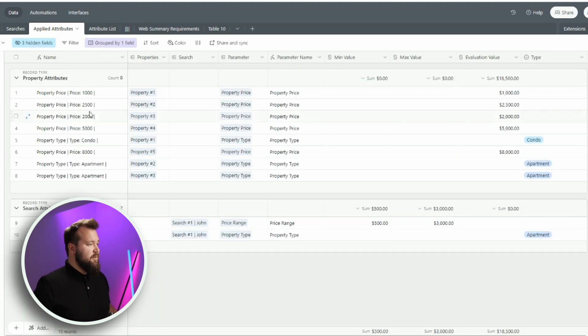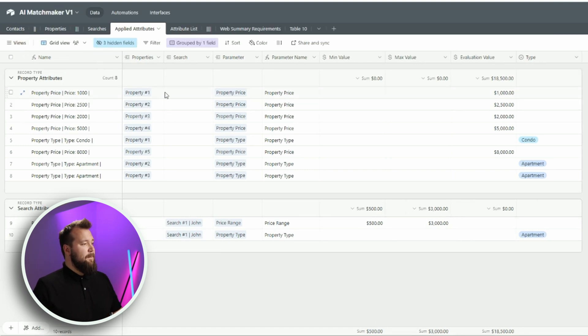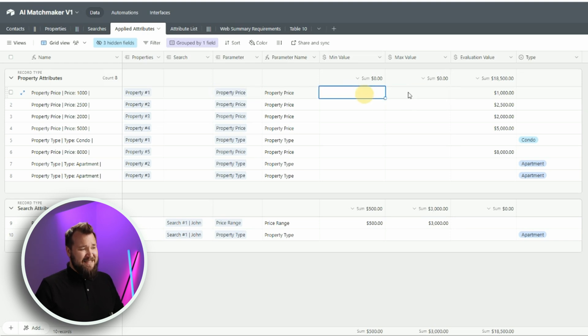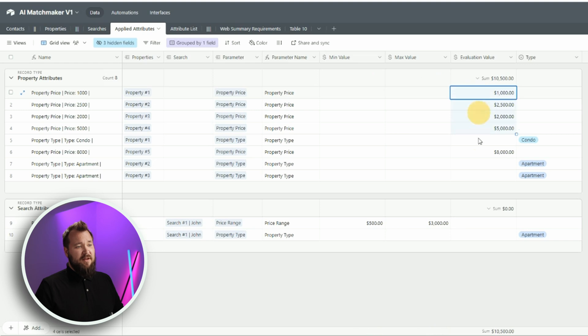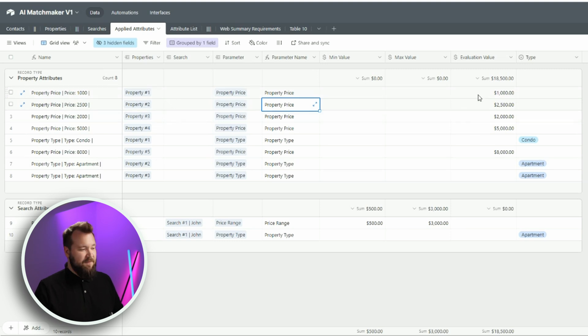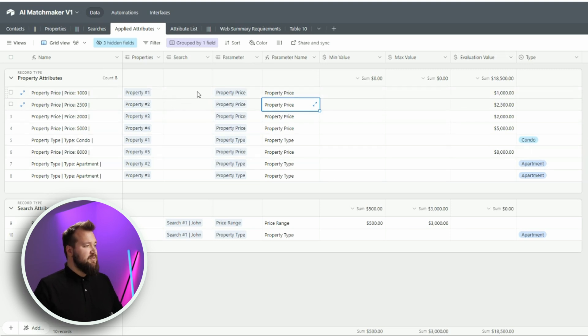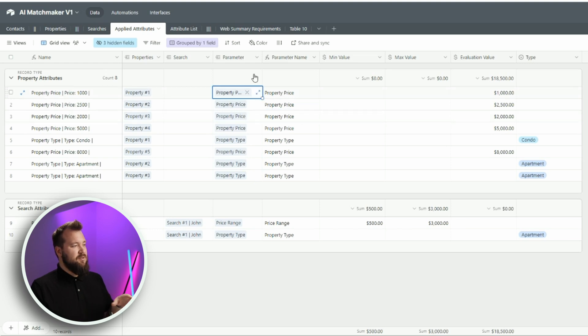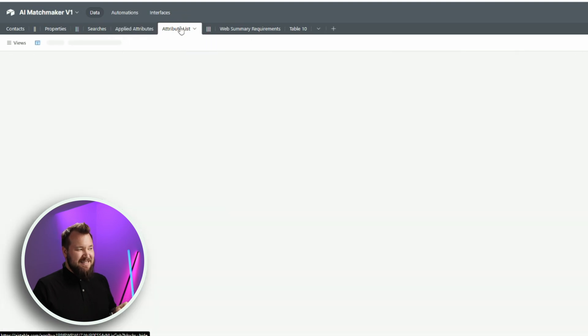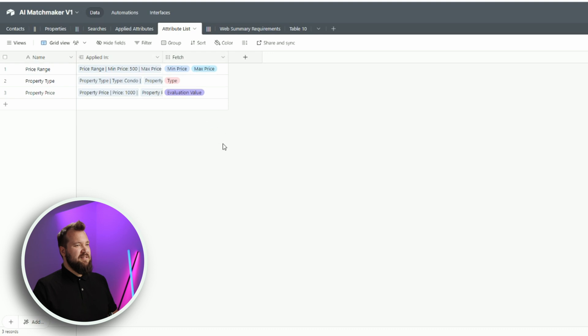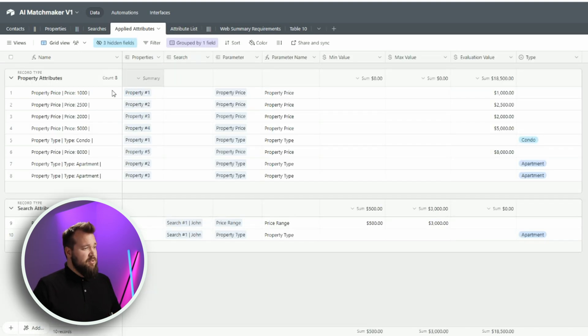Talking about properties, we have a very straightforward table. Let me just see what other fields you might need. You might need this, the matched searches. But other than that, we have a property name, an address, some applied attributes. And we're going to talk about them in a sec. And then we have our matched searches. That is the link back from searches. Now, applied attributes. Let's talk about this for a moment. Essentially, applied attributes marries a property with a parameter. We have some basic fields here. Min, max value. The evaluation. And of course, the type.